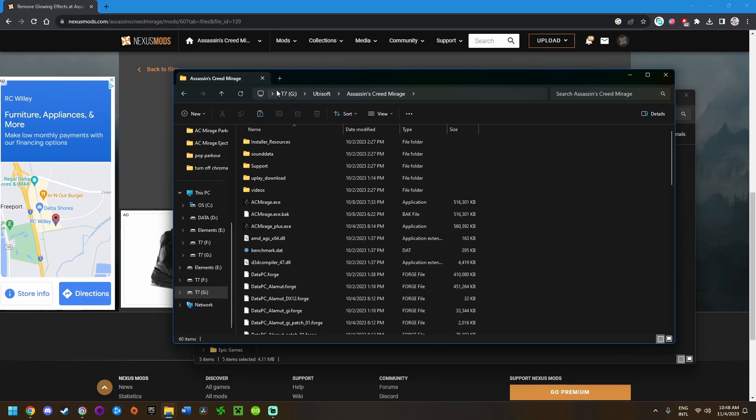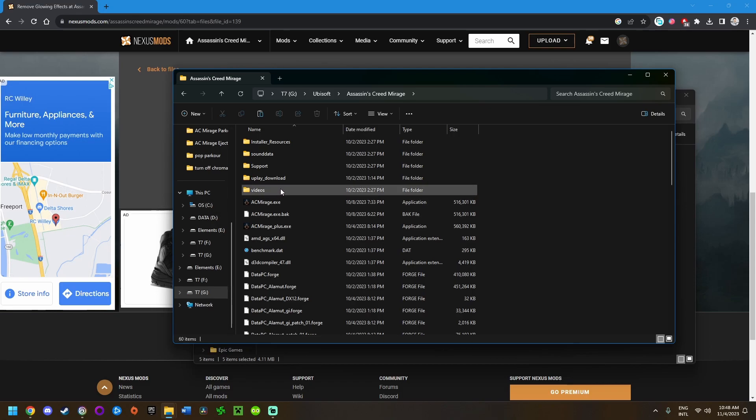Make sure you're looking in the right spot. By default, I think it's under C, Program Files x86, Ubisoft, Ubisoft Game Launcher, Games, Assassin's Creed Mirage.